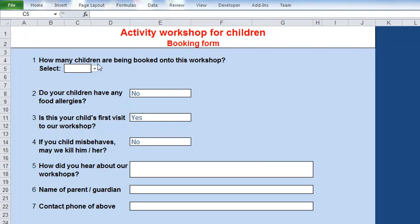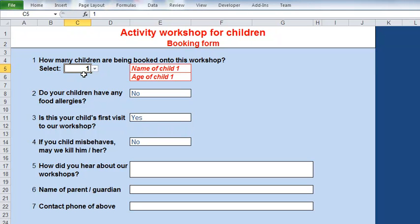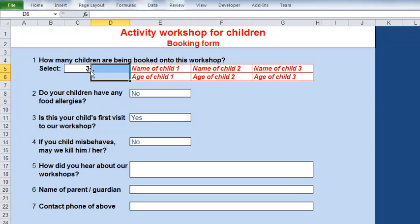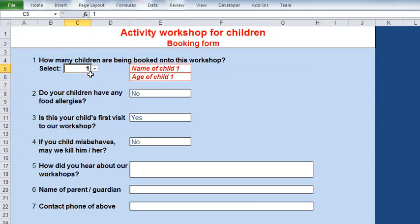First question: how many children are being booked onto the workshop? I use the dropdown to select the number of children. I'm prompted for the name and age of that child or those children. If I have multiple children, I'm prompted for multiple names. If I take the value out, all the fields disappear.